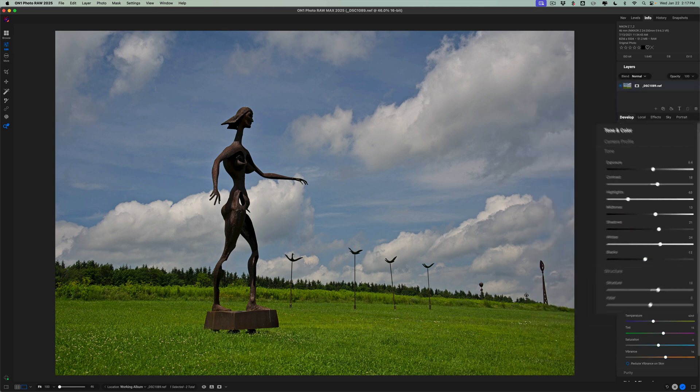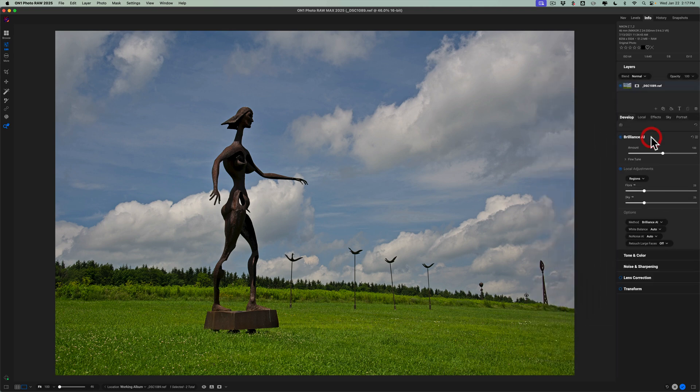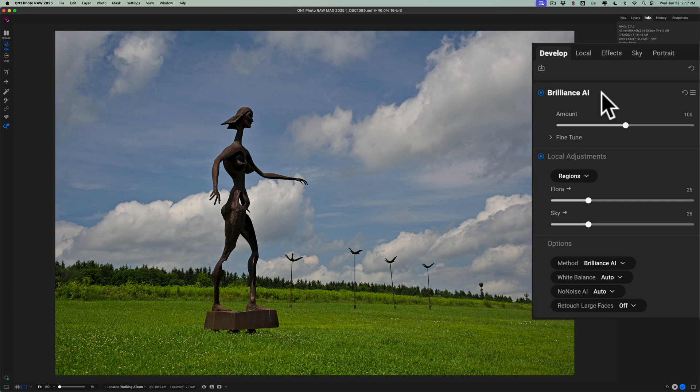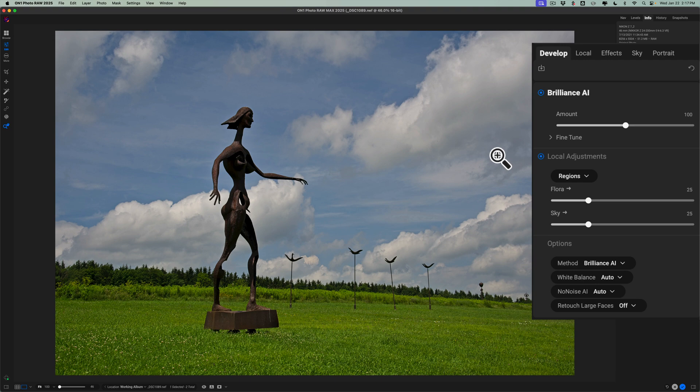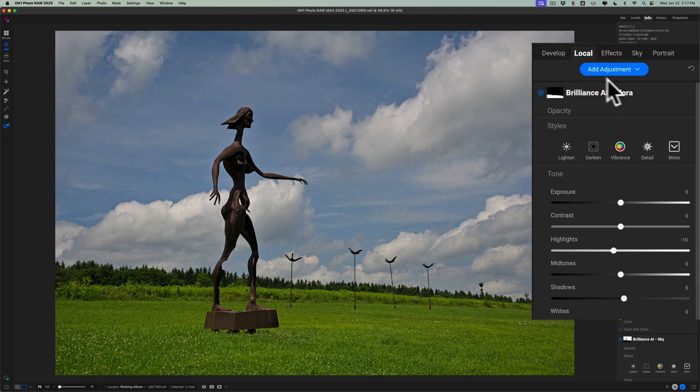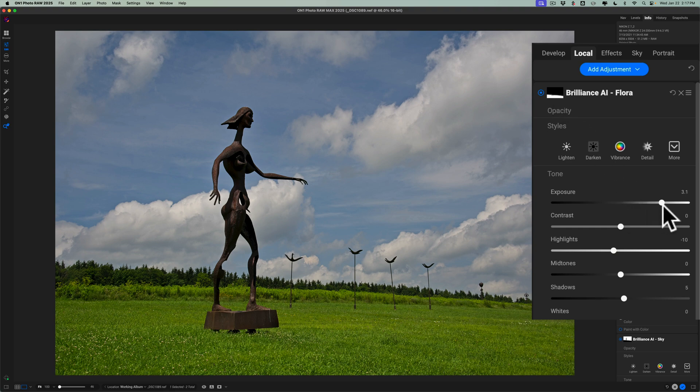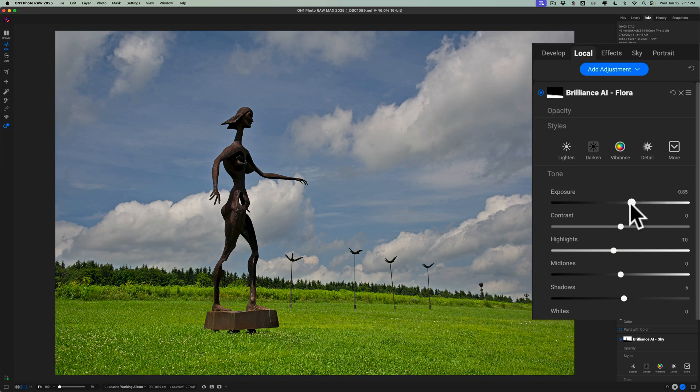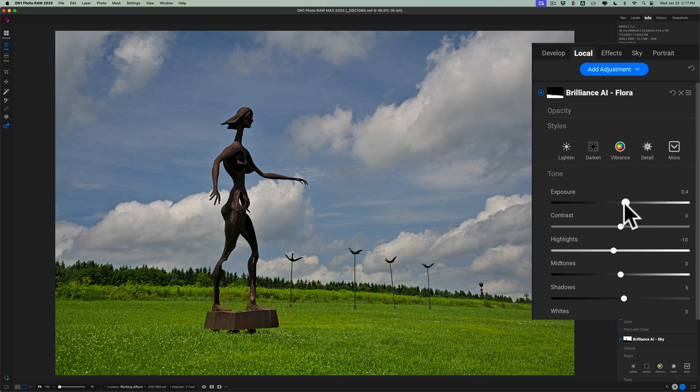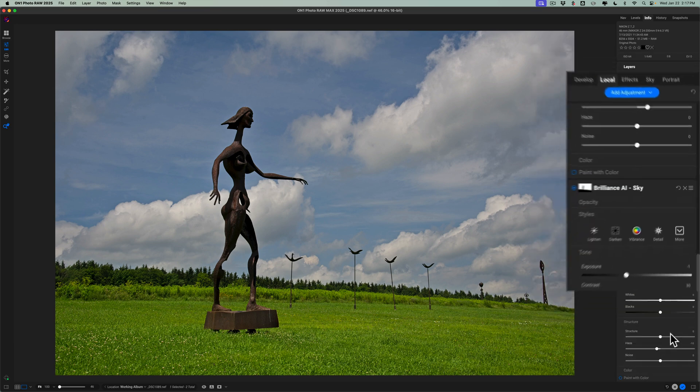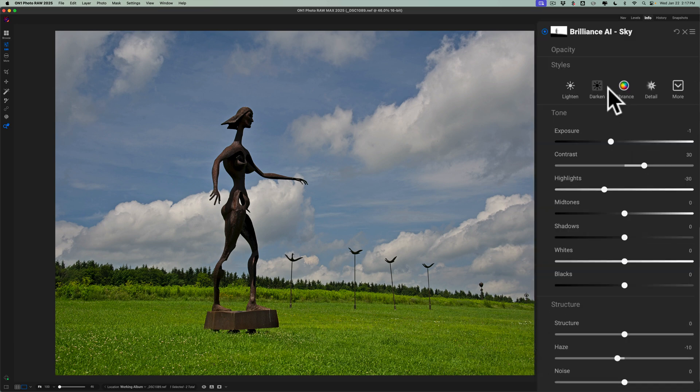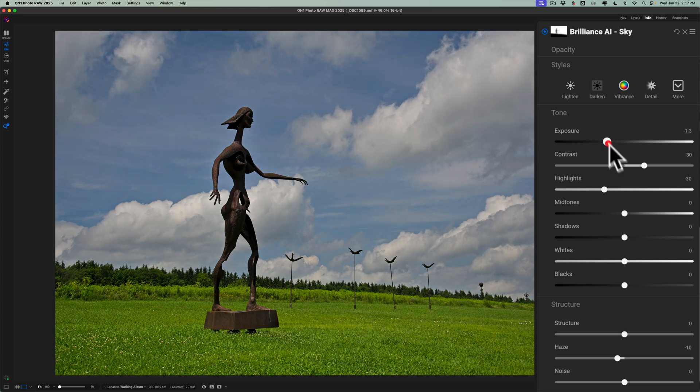Also, if we take another look at Brilliance AI, you'll notice that it did some local adjustments as well. It did masking for the flora, so it did a flora adjustment, and it did masking for the sky, so it did a sky adjustment. If you want to see those adjustments, go over to the local tab, and you'll notice at the top we have a mask for the flora, and this will only affect the flora. And then below that we have the sky, and it has a mask for the sky, and these adjustments here will only affect the sky. So you could come in and touch these up.